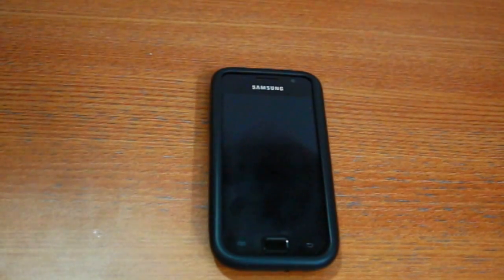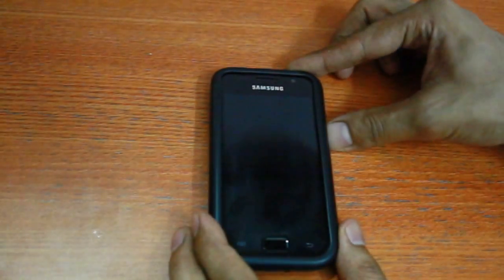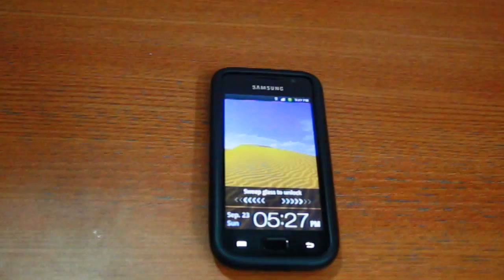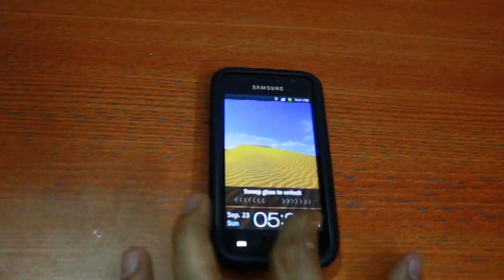What's up guys, in this video I'm going to show you how to safely root your Samsung Galaxy SL i9003.